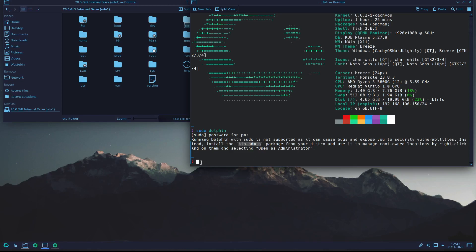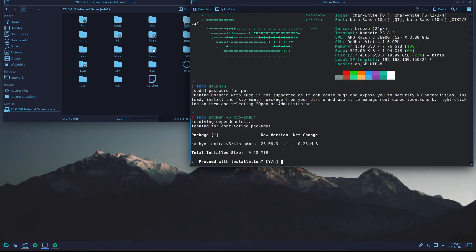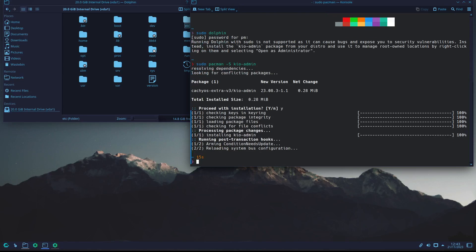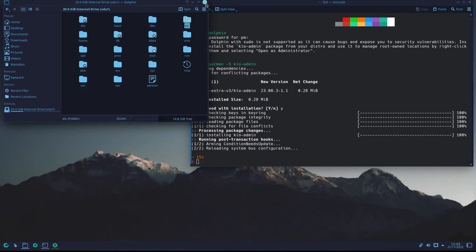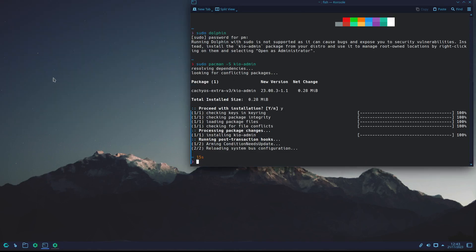So what I'm going to do is run: sudo pacman -S kio-admin. I press enter and now it tells me — as you can see it comes from the source. I just put yes and enter. I probably shouldn't have had this open but anyway it should be fine.